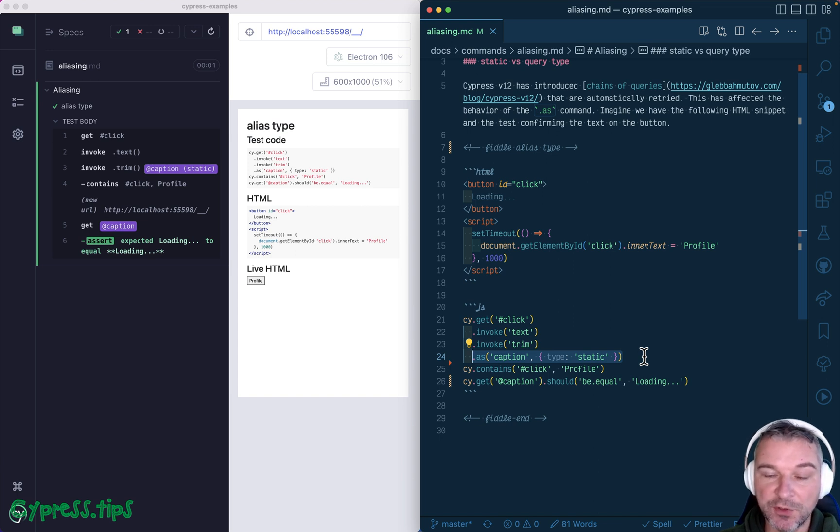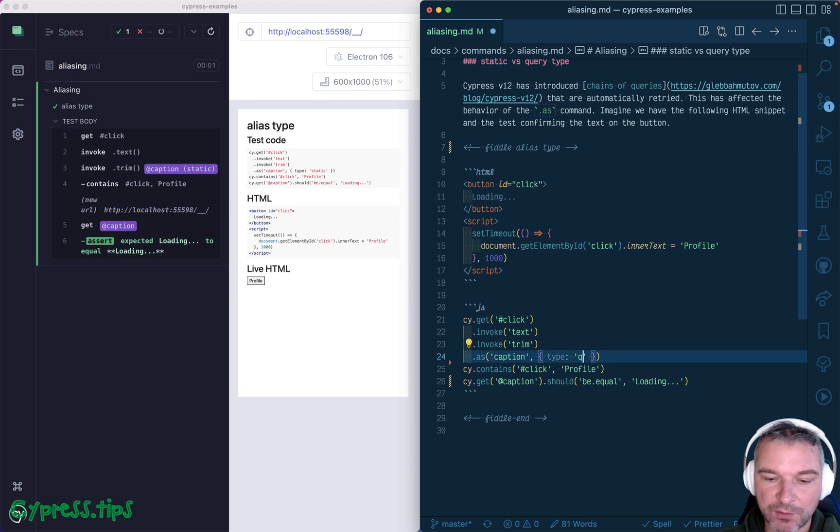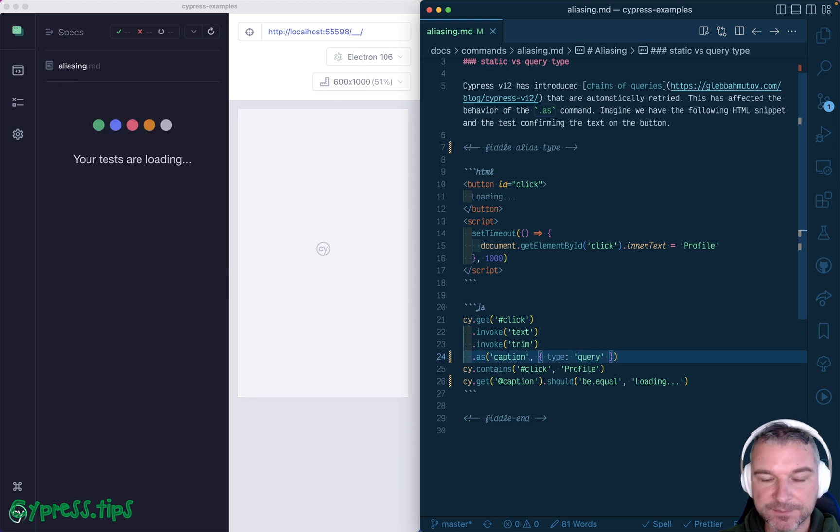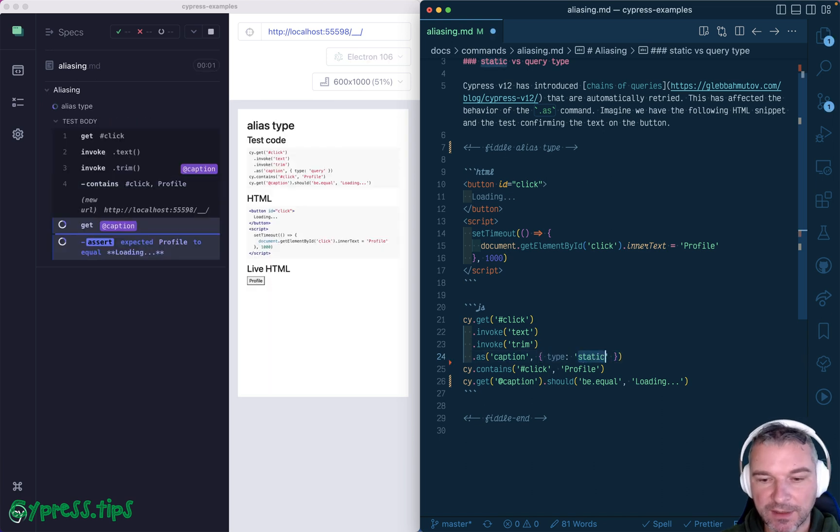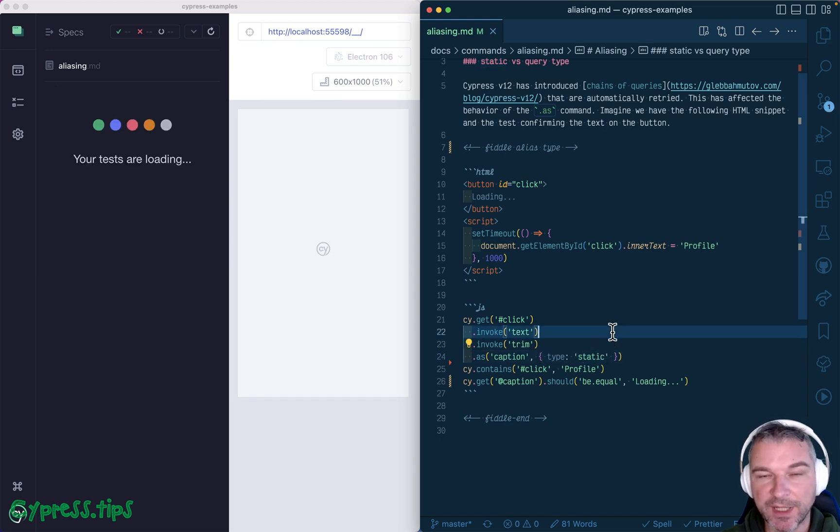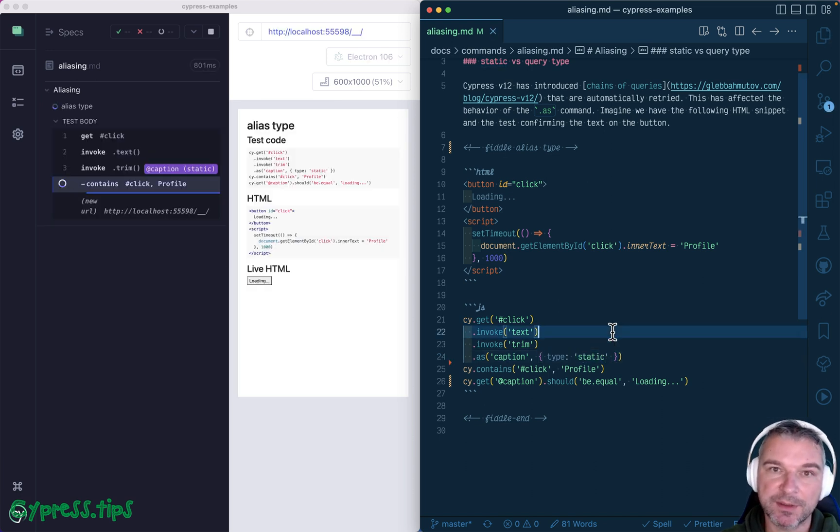Okay, the new type of alias is called the query, and the old behavior is called static.